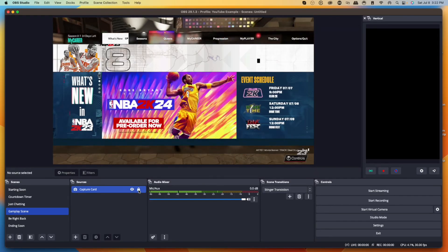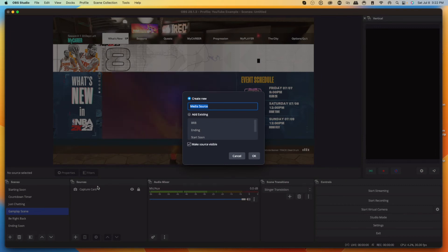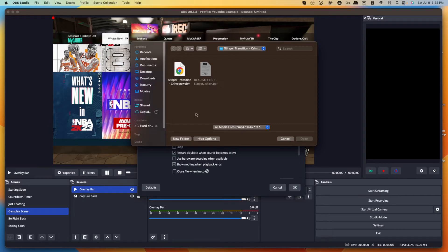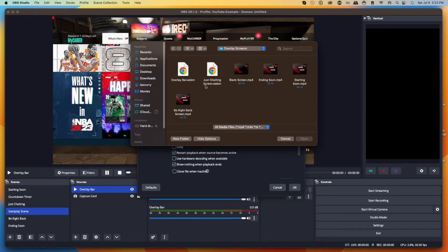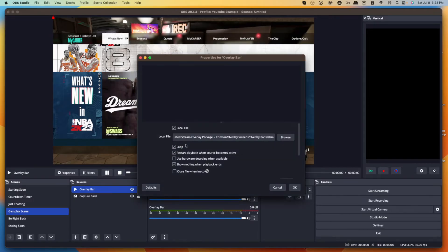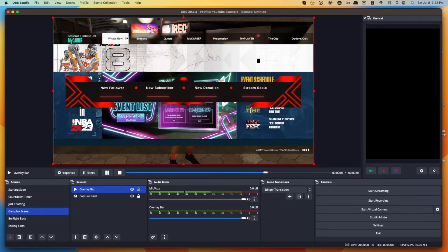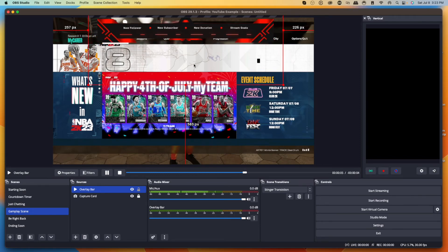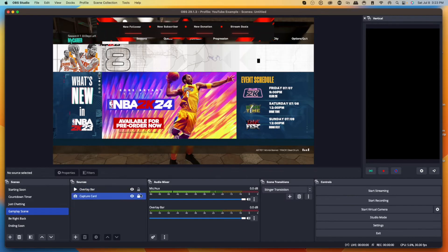Now that gameplay is added, the next thing to add to the Gameplay scene is the overlay bar. Hit the plus icon, select Media Source, name it 'Overlay Bar,' and press okay. Hit browse, go to your desktop, open the Animated Stream Overlay folder, go to Overlay Screens, and select your Overlay Bar. Set it to Loop so the animation keeps going. The bar will showcase new followers, new subscribers, donations, and your stream goal. Typically the overlay bar sits at the top of your stream — you can size it as needed. I'll add it and lock it in place.